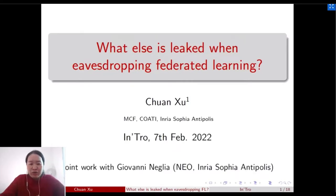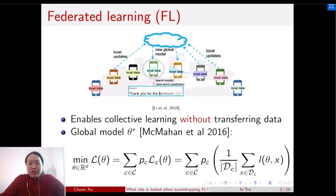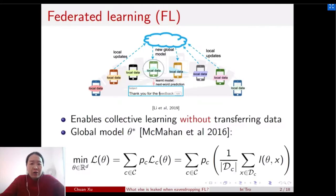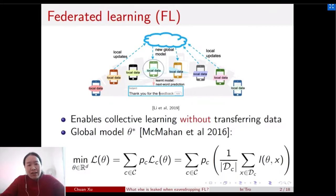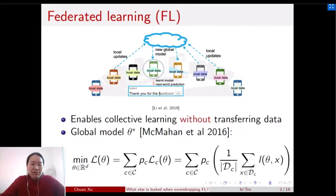This work is a joint work with Giovanni Necnia. To start, I'd like to briefly introduce what Federated Learning is. Federated Learning enables a large number of mobiles, IoT devices, or sensors to collectively train a model without transferring their data. The data is always kept locally on the devices, and the initial goal is to run a global model that minimizes the weighted sum of the empirical loss of each client.